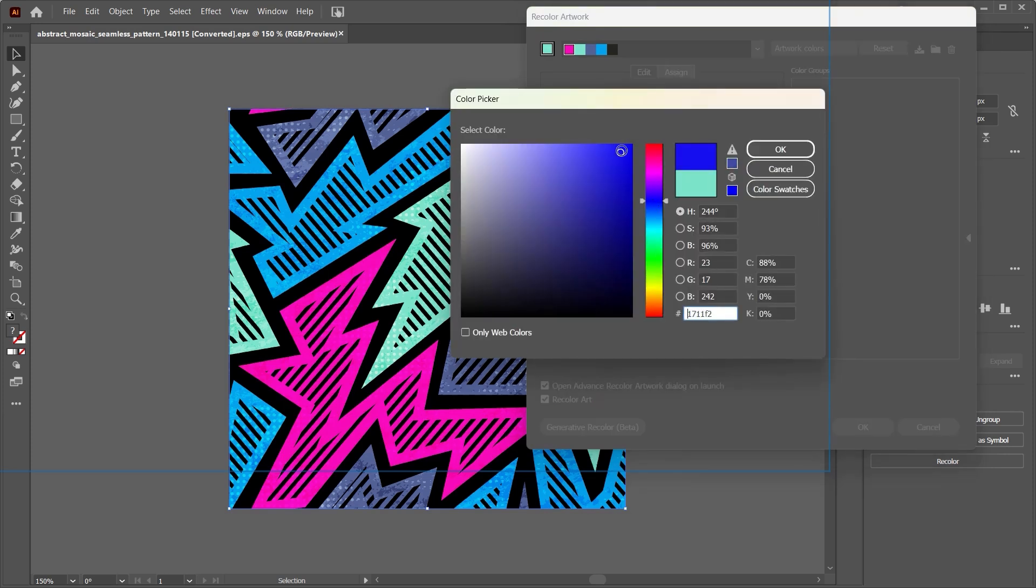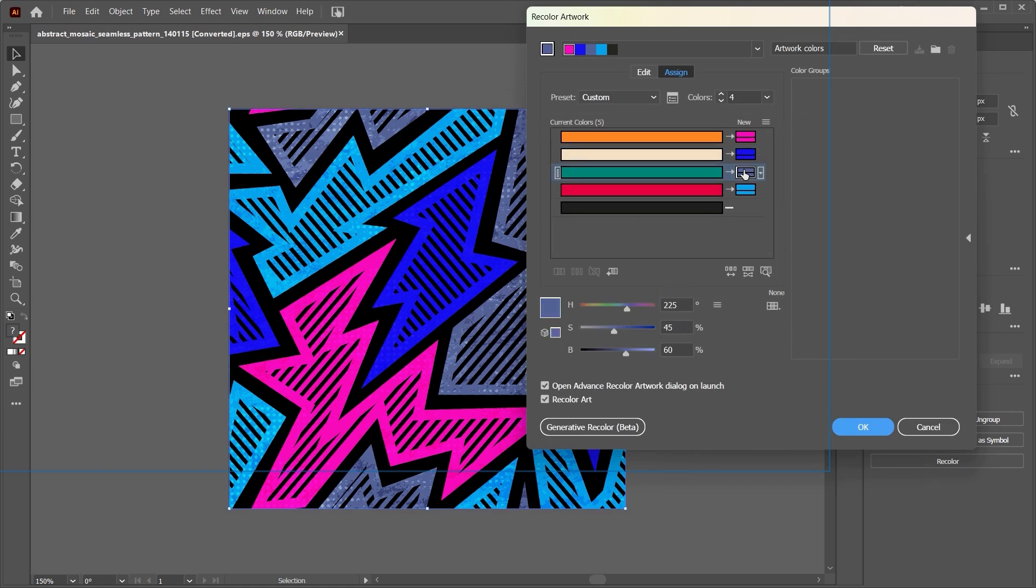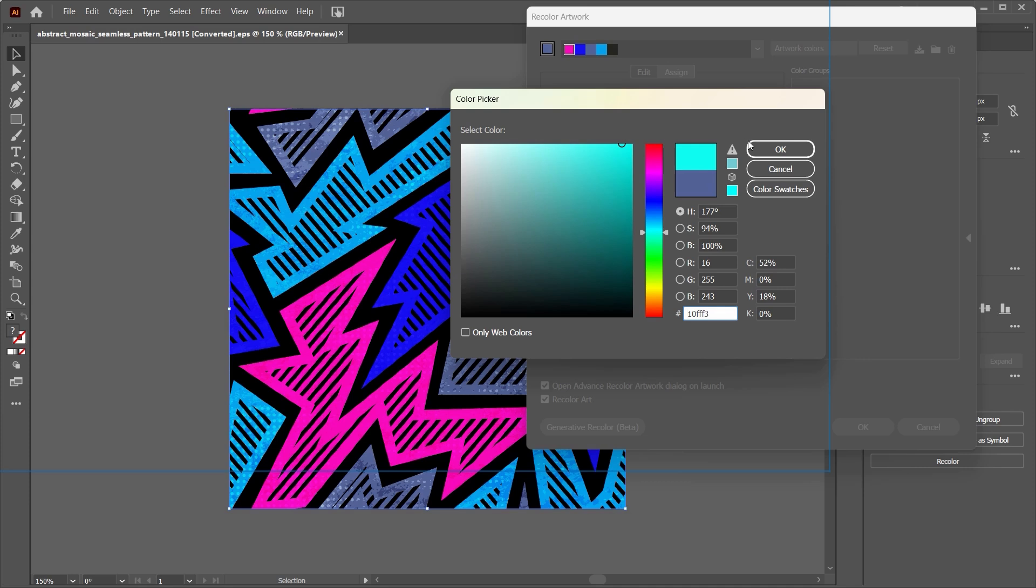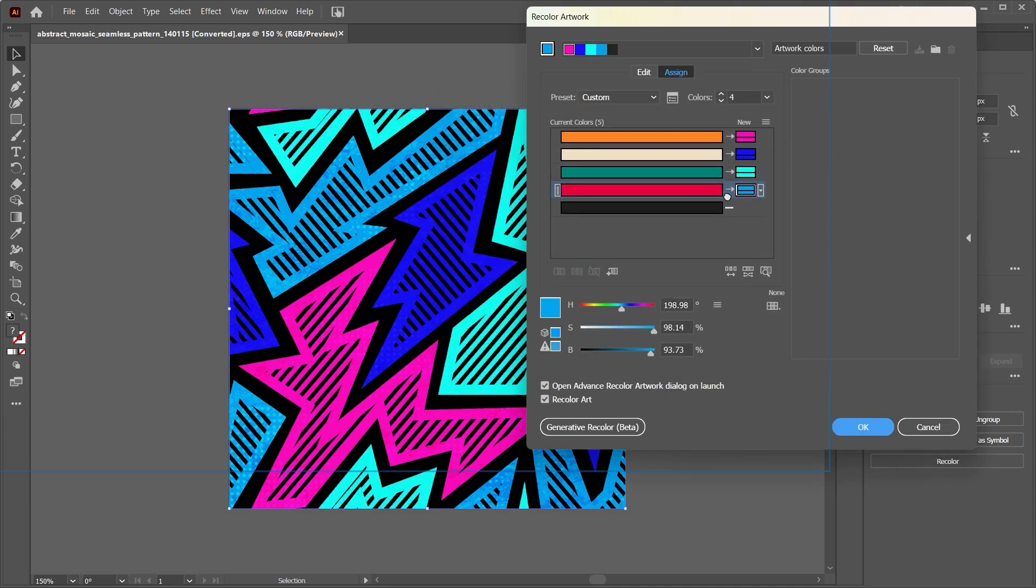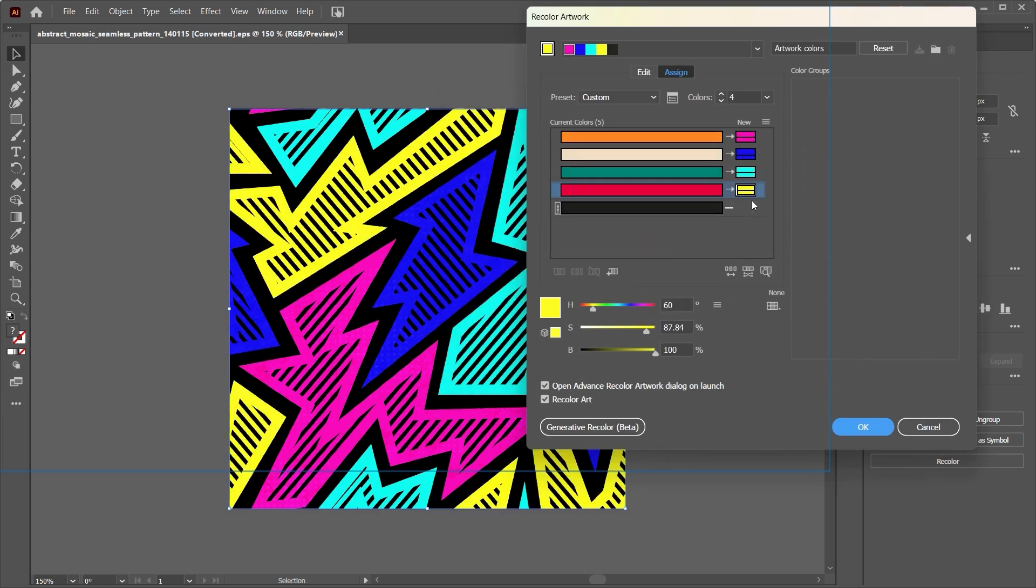What was previously cream, I'll change this now to dark blue. What was previously teal, I'll change this to cyan. And what was previously red, I'll change this to bright yellow. So now we have a completely different color palette which is pretty amazing if you ask me.